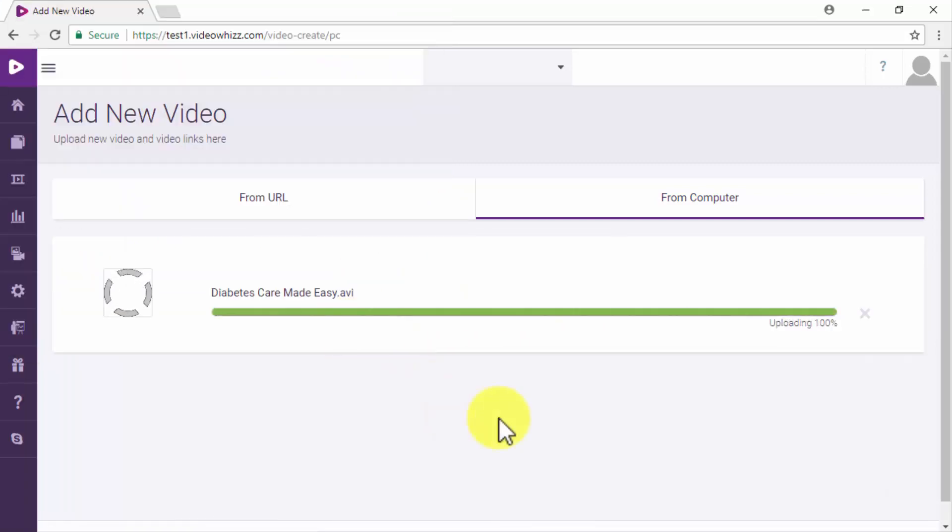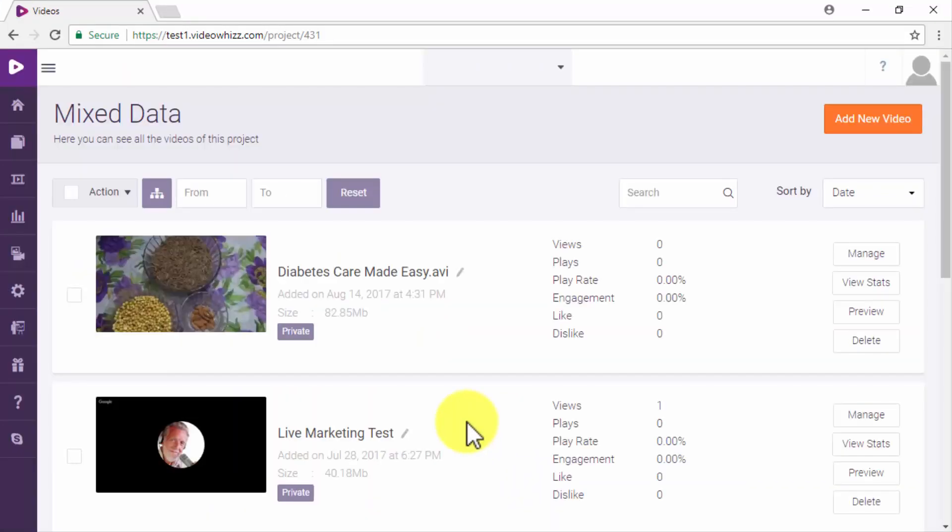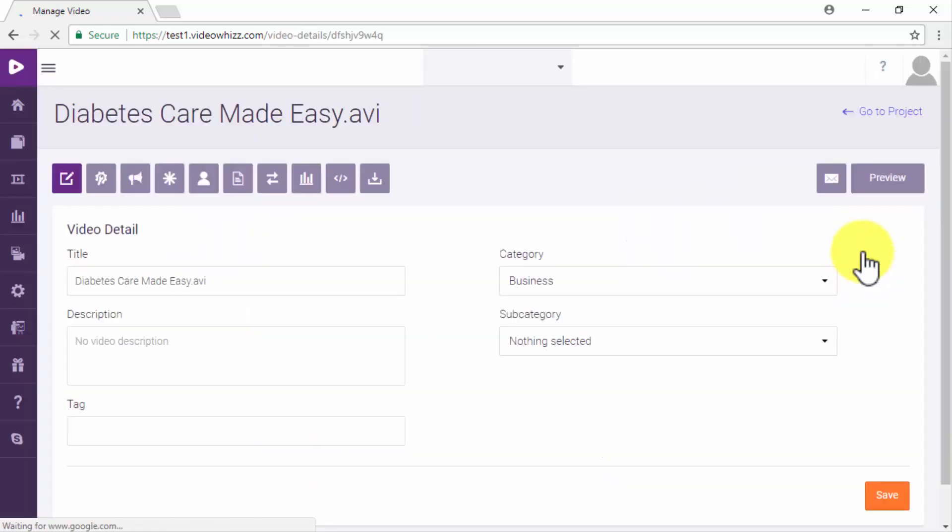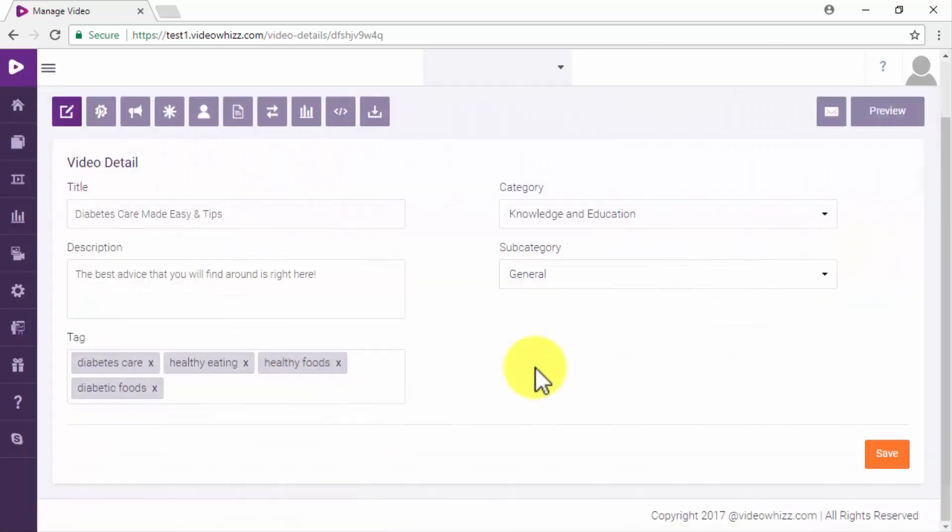Once your video is added you will be taken to the video library section. From here you will simply have to click on the manage button featured on your newly uploaded video.